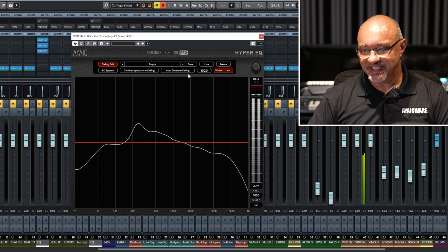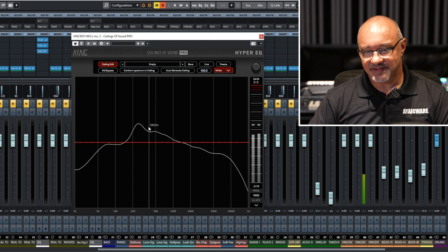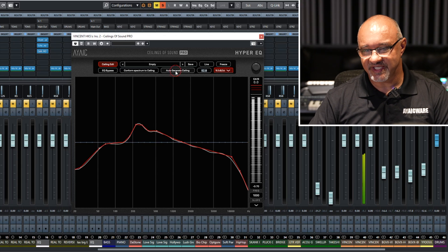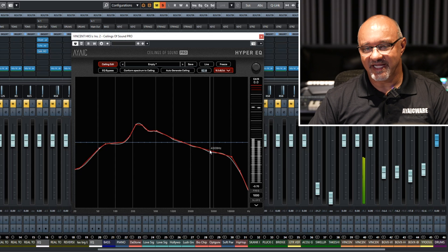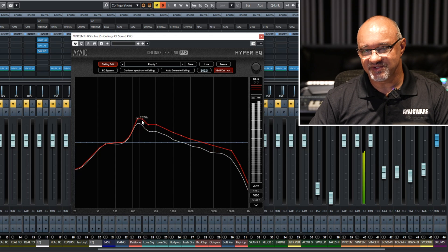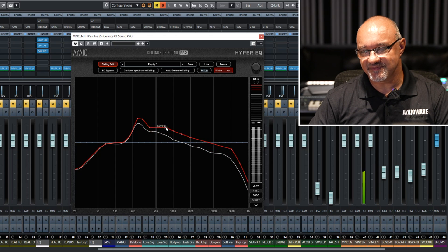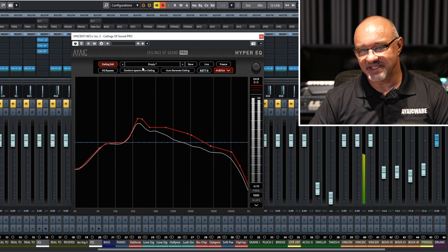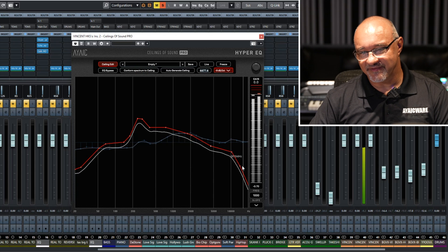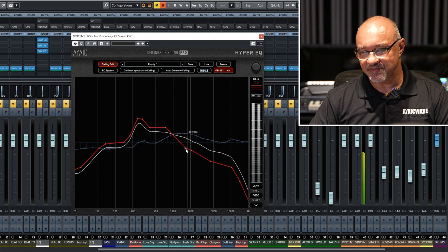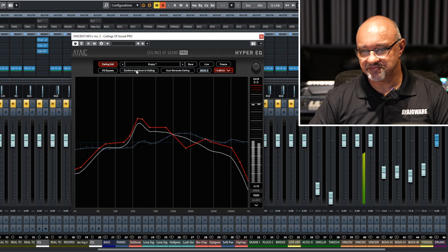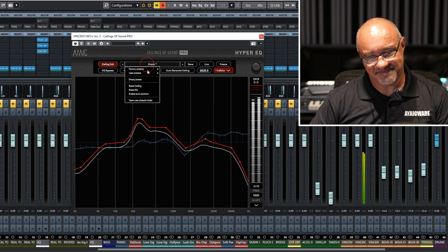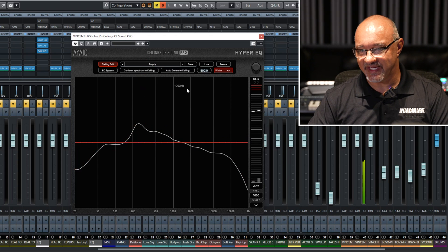The auto-generate ceiling is if you want to create a ceiling of whatever your sound source is — just hit auto-generate ceiling and it automatically creates one. From there, you can adjust your ceiling as you wish. Then once you have that shape, you can hit conform spectrum and it will conform your EQ to whatever your ceiling shape is. You can get very creative. That's not how we want it to sound, but that's how that function works.